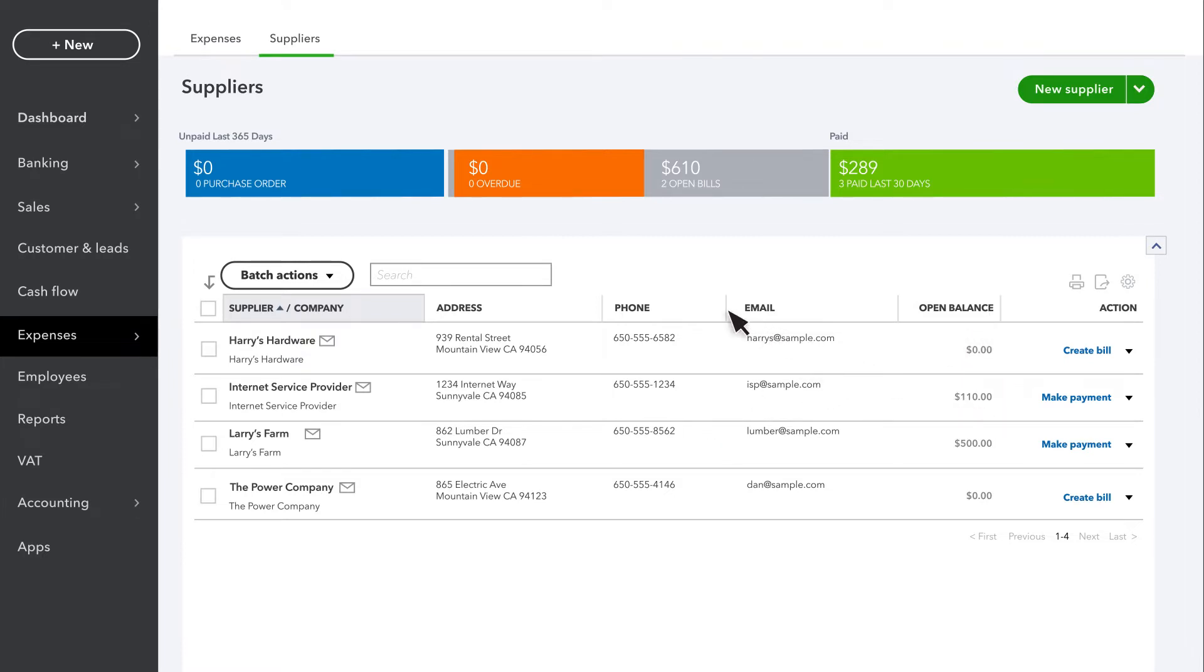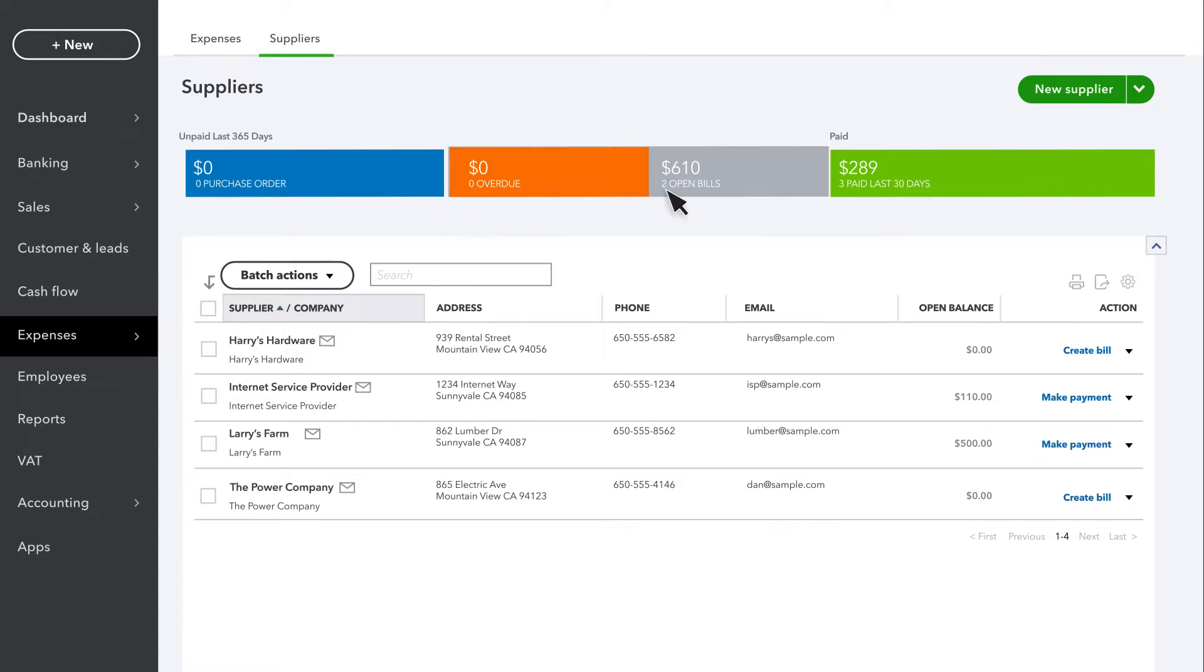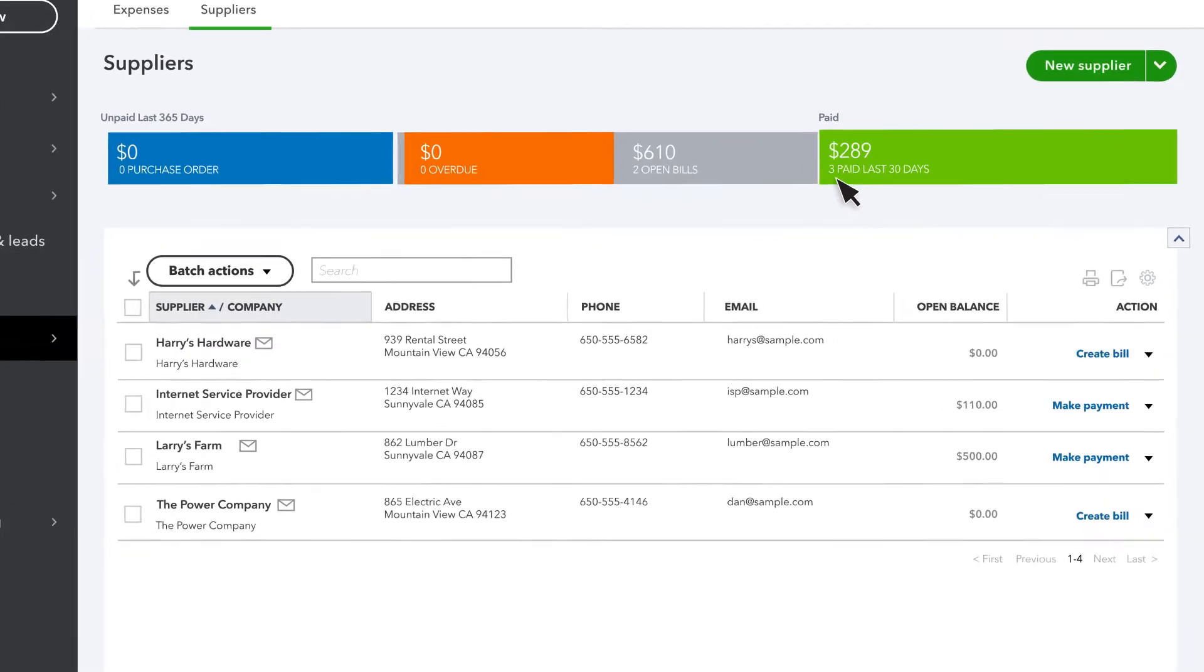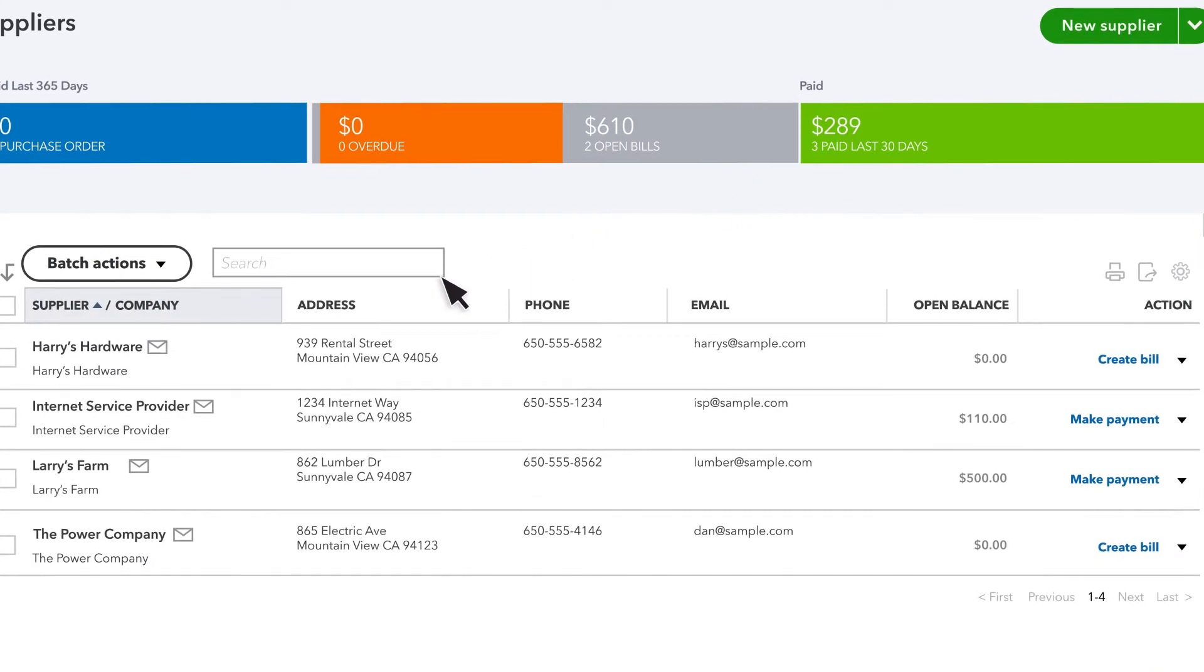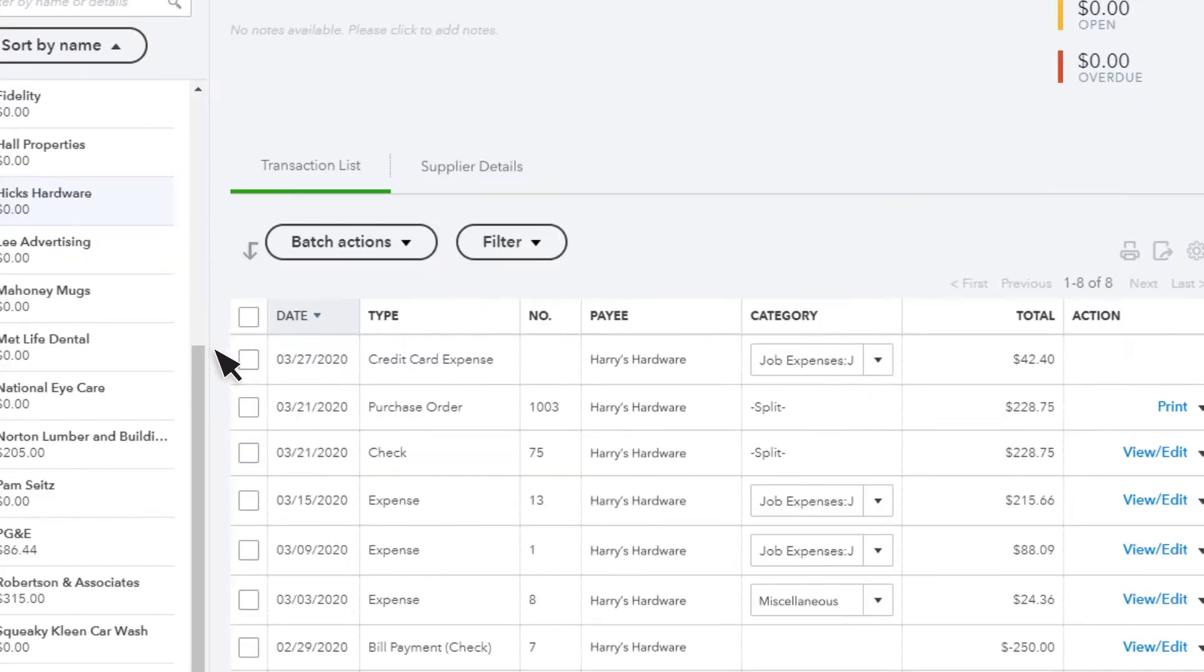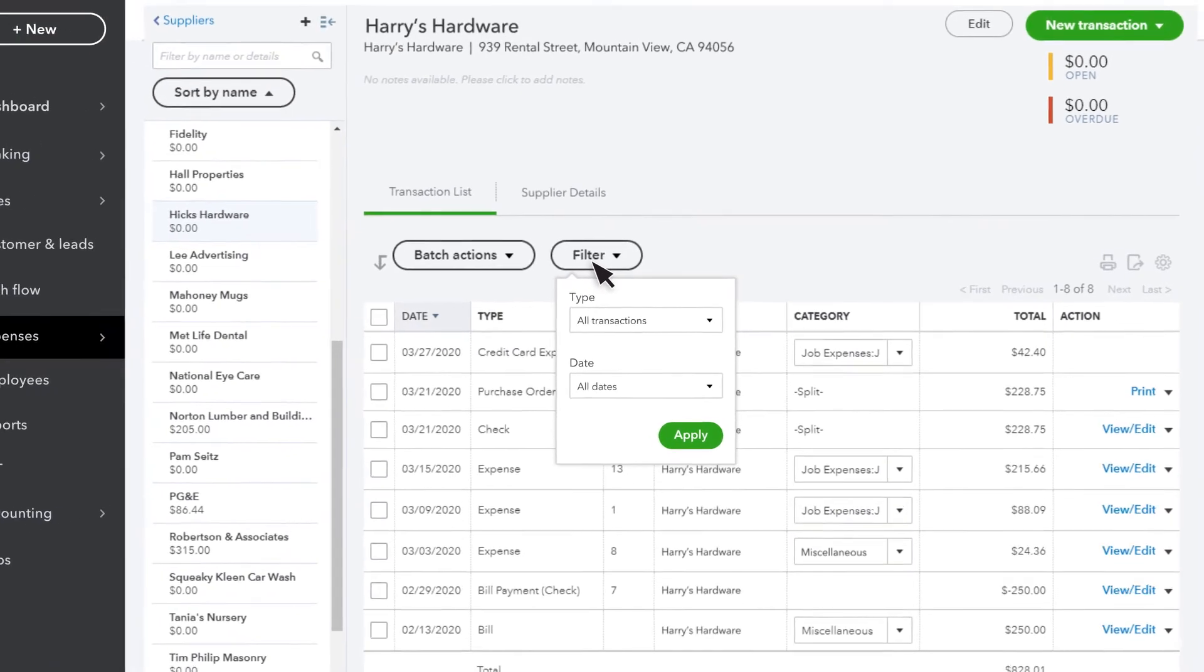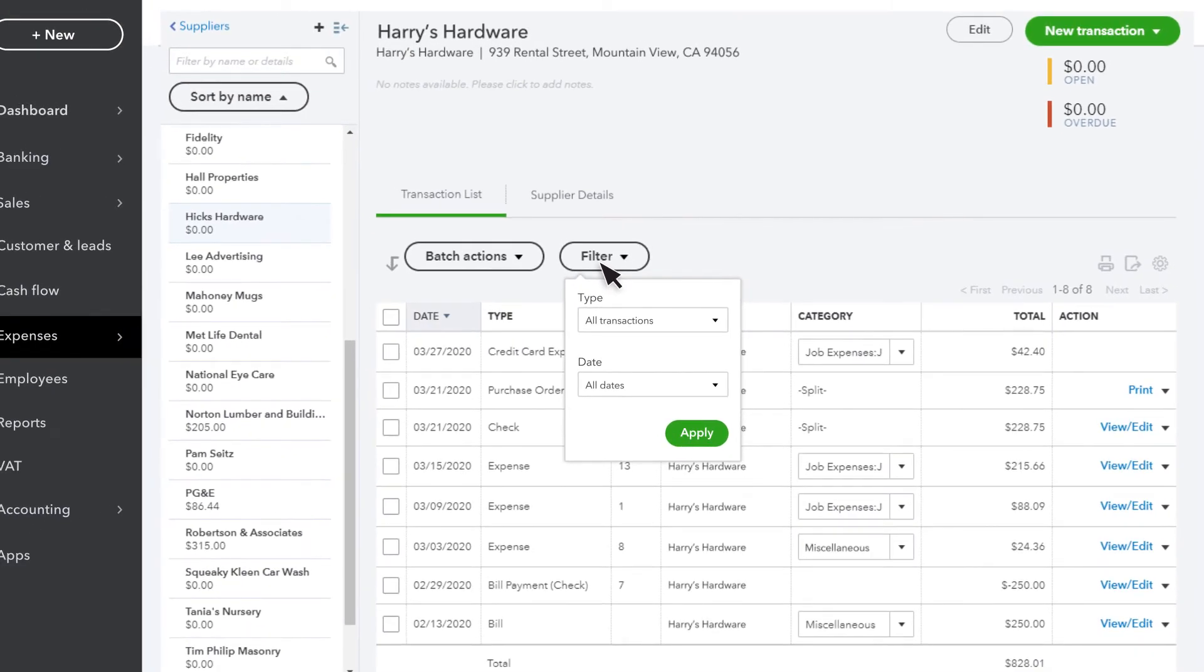You can filter this list by Purchase Order, Overdue, Open or Recently Paid bills. You can select a supplier from the list to see your transaction history with that supplier. You can even filter by date or transaction type.